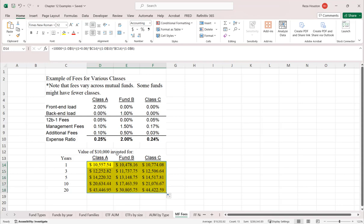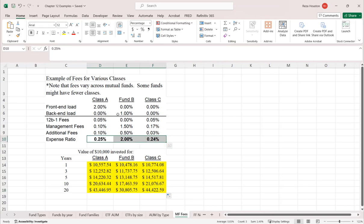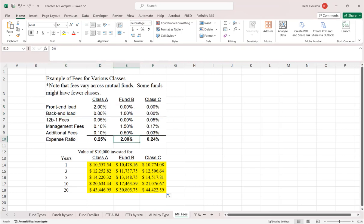At the end of this period, even though we have the same 8% annualized return, notice the difference in future value. Fund B with the higher expenses is worth dramatically less — your $10,000 investment after 20 years is only worth about $30,000 compared to $44,000 with the lower fee structure of Class C shares. The annual expense ratio is easily the most important fee to look at. Front-end and back-end loads matter, but the expense ratio paid every year has a dramatic impact on ultimate return over the lifetime of the investment.